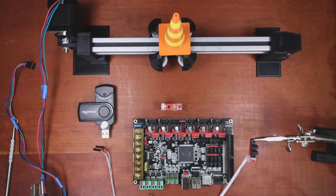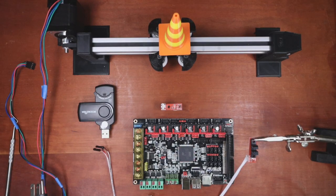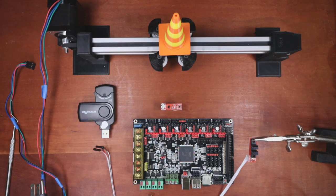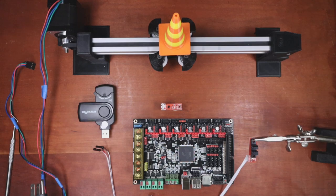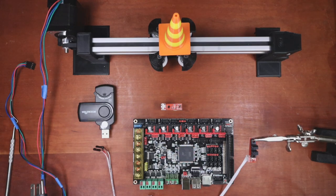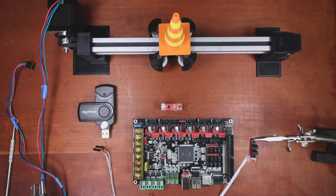Today we're going to talk about how to install the optical endstop on the Bigtree Tech GTR version 1.0. I need to tell you a little bit about the endstop to start.